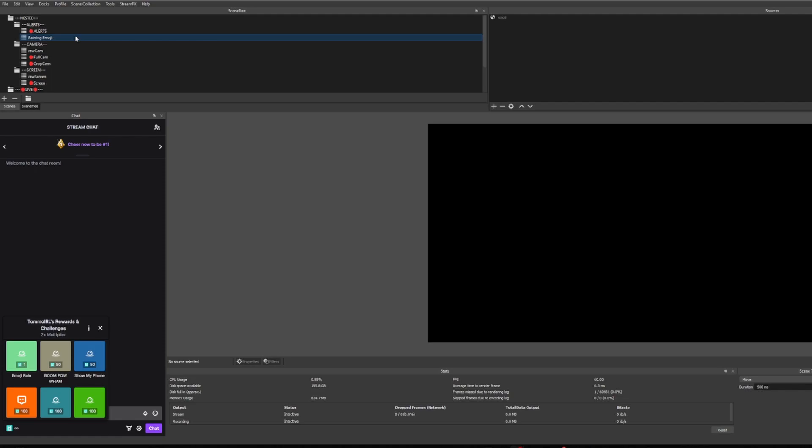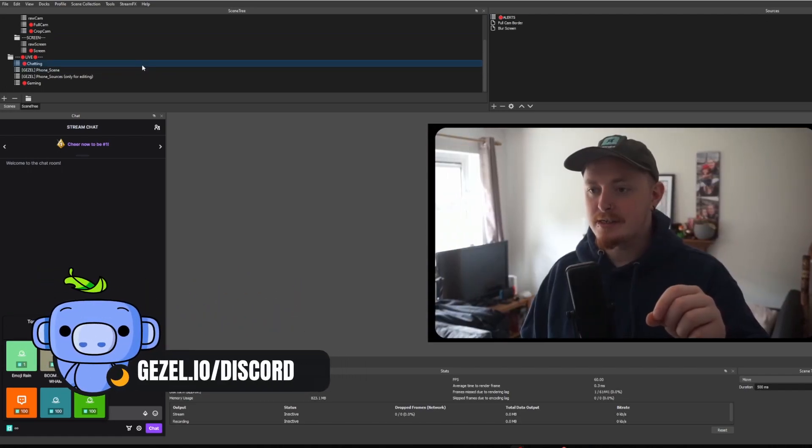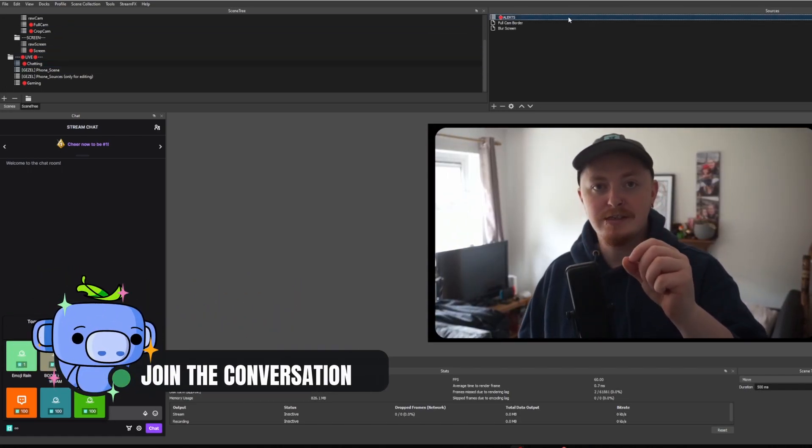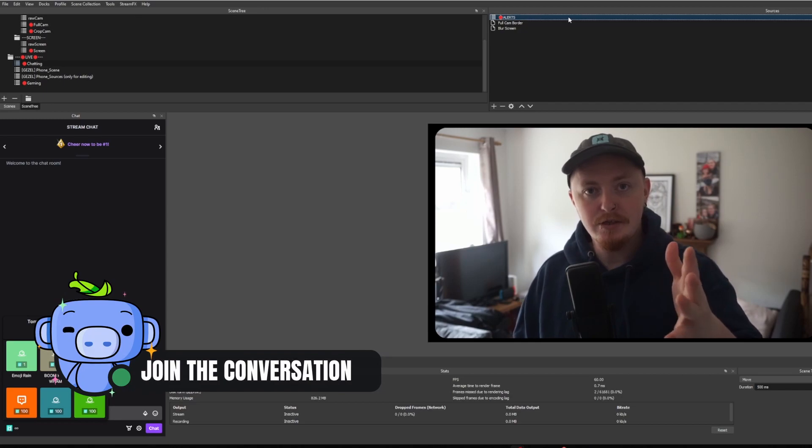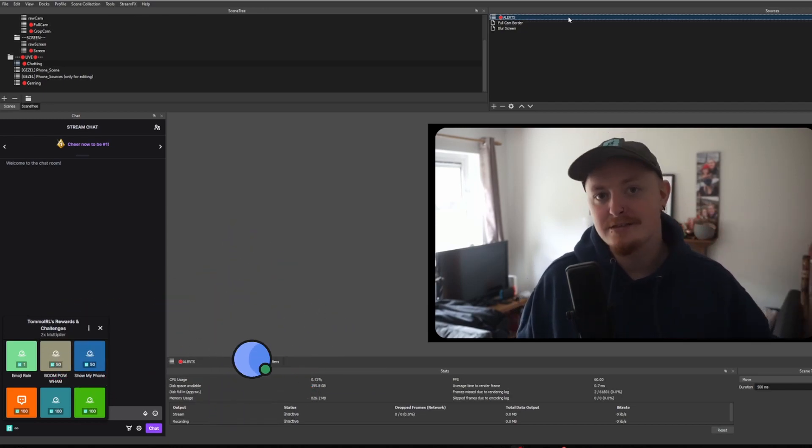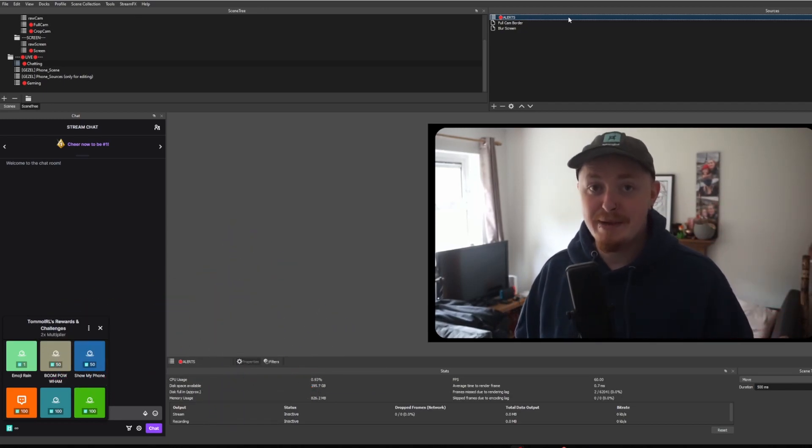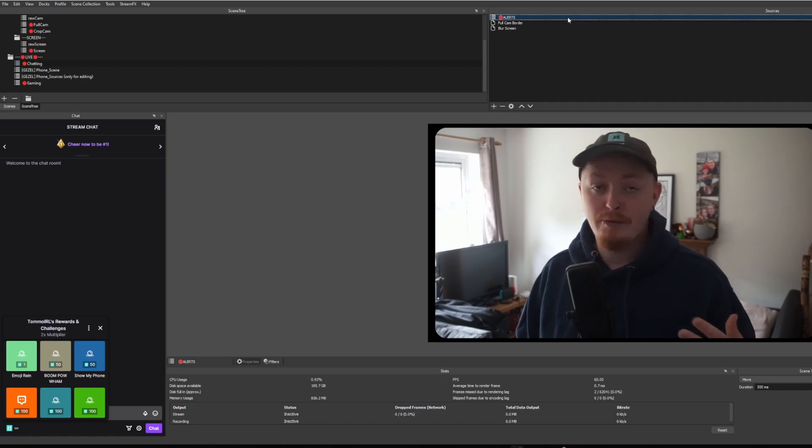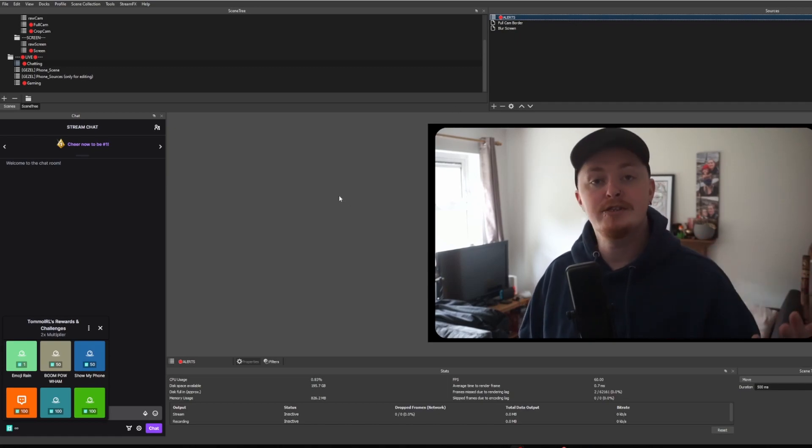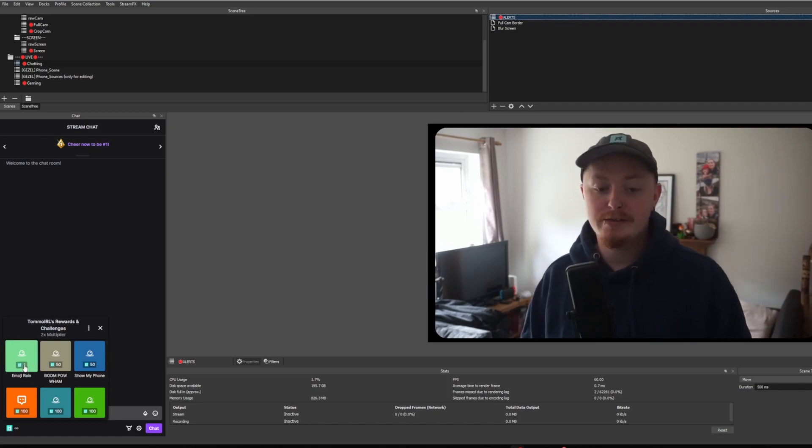If you don't understand what that means, I have a video on it where I talk about it. Check the link down below or the card up in the top corner. But basically I have the raining emoji scene inside of my alert scene. And then in my chatting scene, I have the alert scene there too. So it's like nested scene inside of nested scene. But this is basically how I do it, right? So let's say I'm on my just chatting scene, I'm having fun, whatever like that.